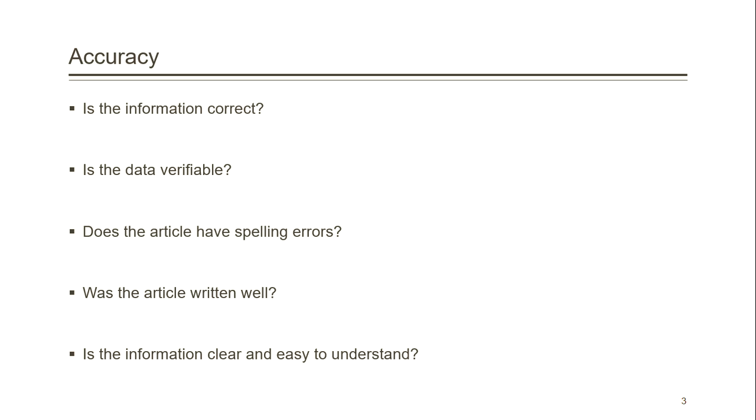If you see spelling errors or if the article wasn't written well enough for you to understand what the writer was trying to tell you, that can be indicative of a lack of editing. That's not good because now we're doubting the accuracy of the article. We don't really know if anyone else verified the information before the author published it.